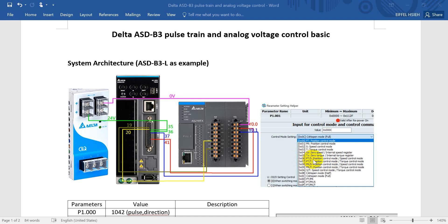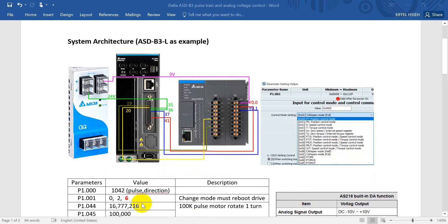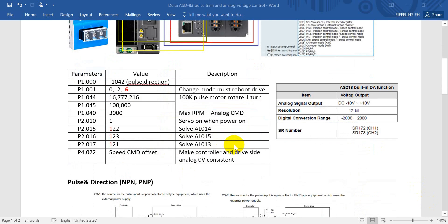For parameter P1.001, today I will use value 06, which means pulse train and speed switch mode. When the DI is off, the servo will work in speed mode; when we turn this DI on, the servo switches to position mode. You can also try 0 for pulse control only or 2 for speed control only. Note the red dot — every time you modify this parameter you must power-cycle the drive.